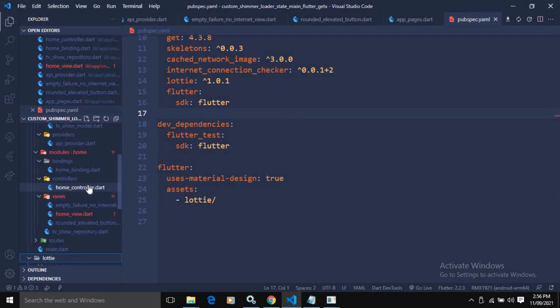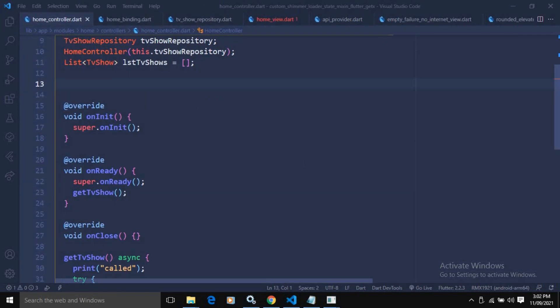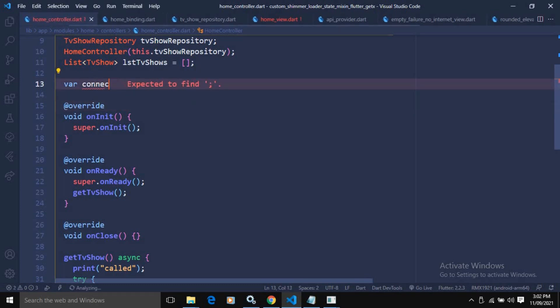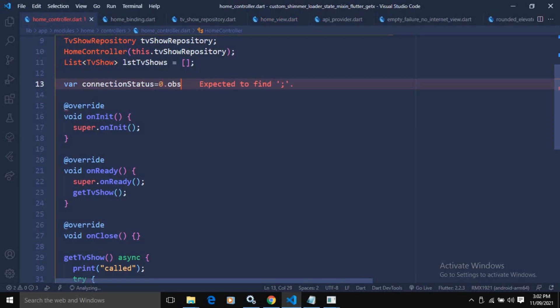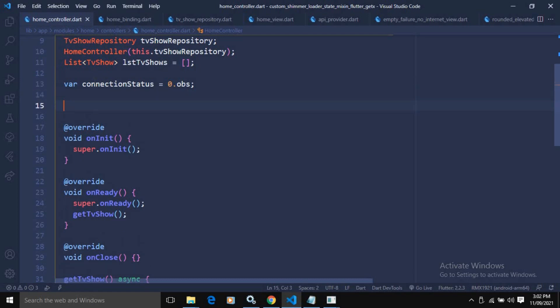In the home controller I will write the code for internet connection checking. I will declare a variable: connectionStatus equals zero, and I will make it reactive with .obs.